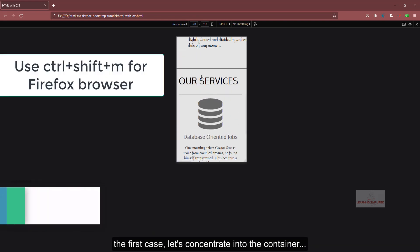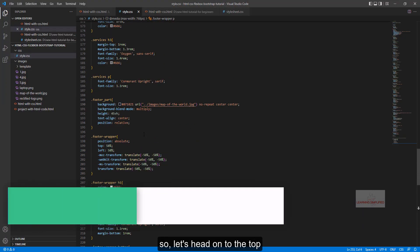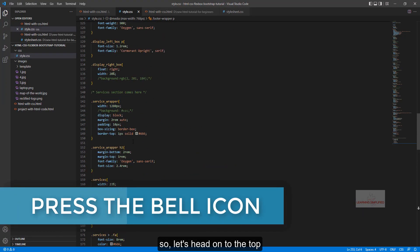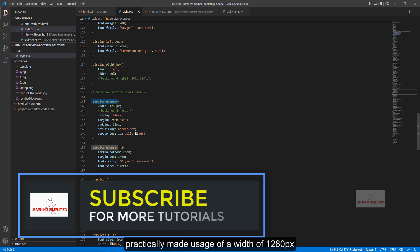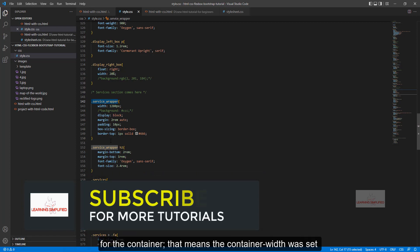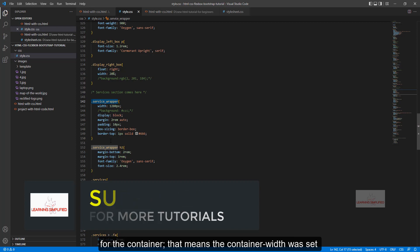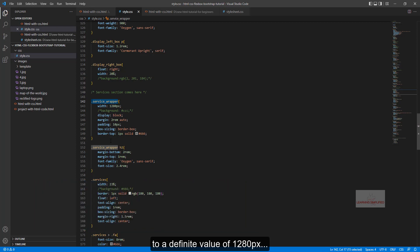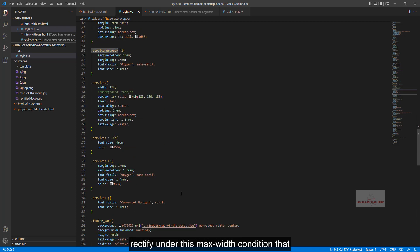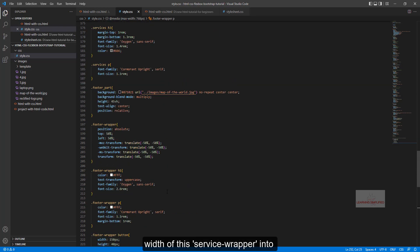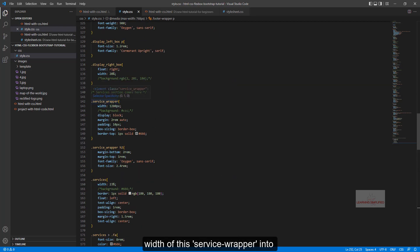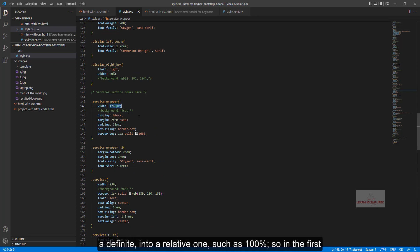Let's concentrate on the container first. In the service wrapper we had made usage of a width of 1280px for the container — the container width was set to a definite value of 1280px. This is what we need to rectify under the max-width condition. We need to set the width of the service wrapper container to a relative value of 100%.